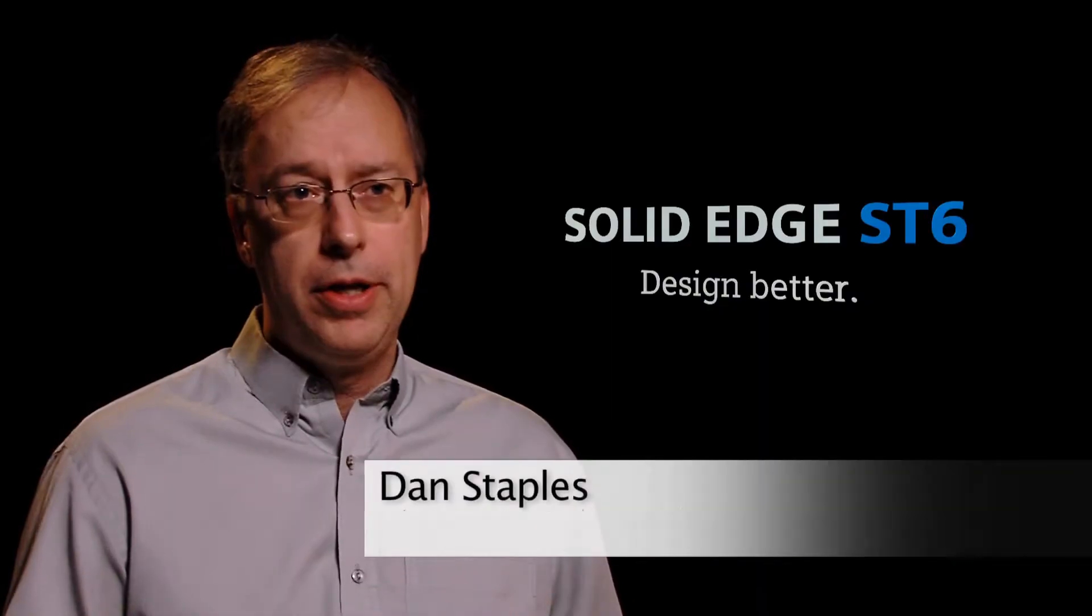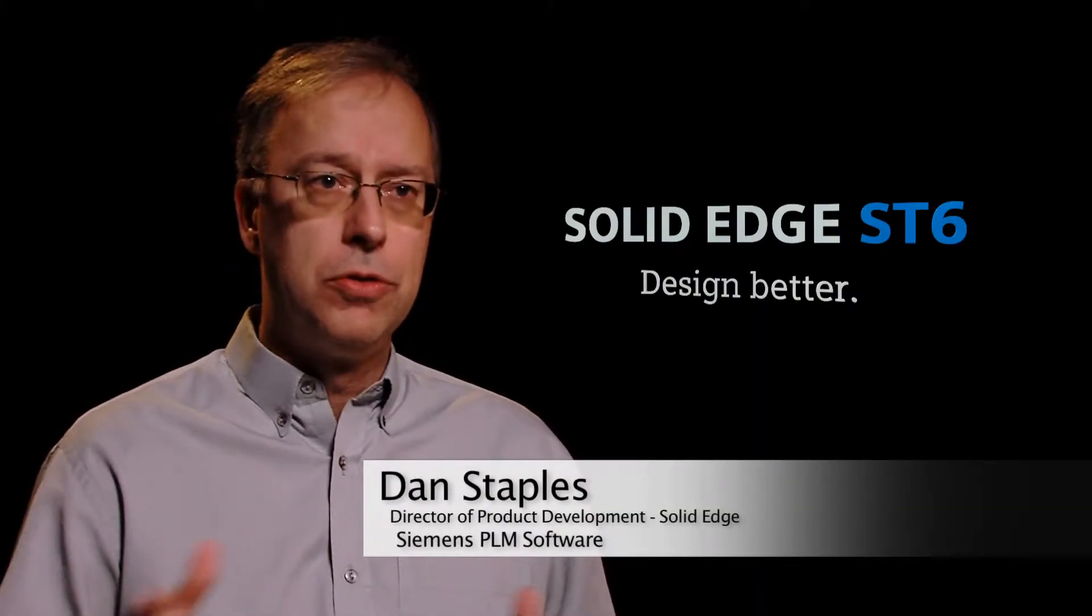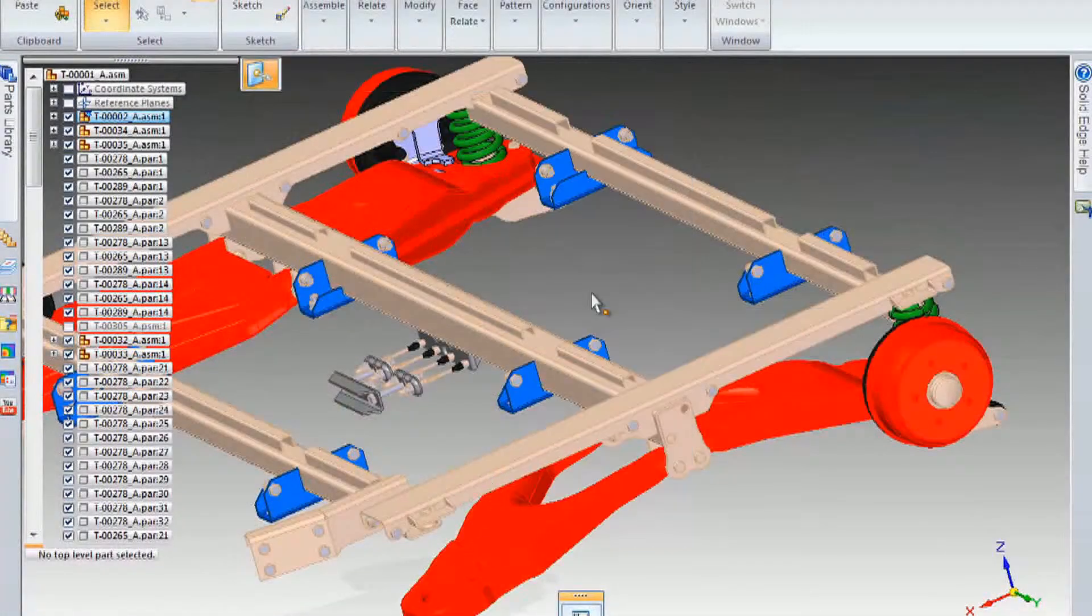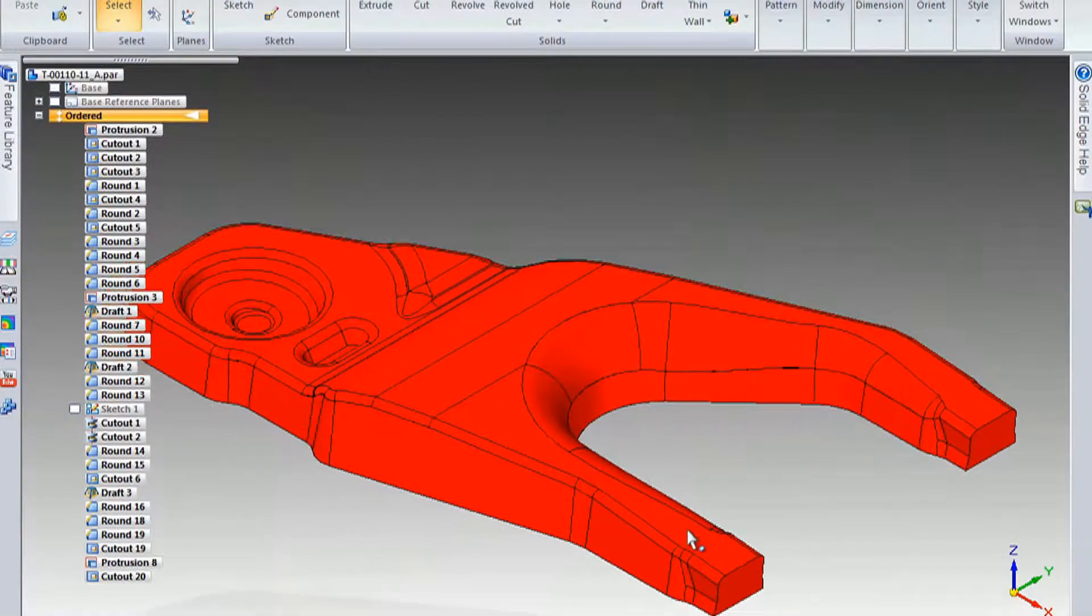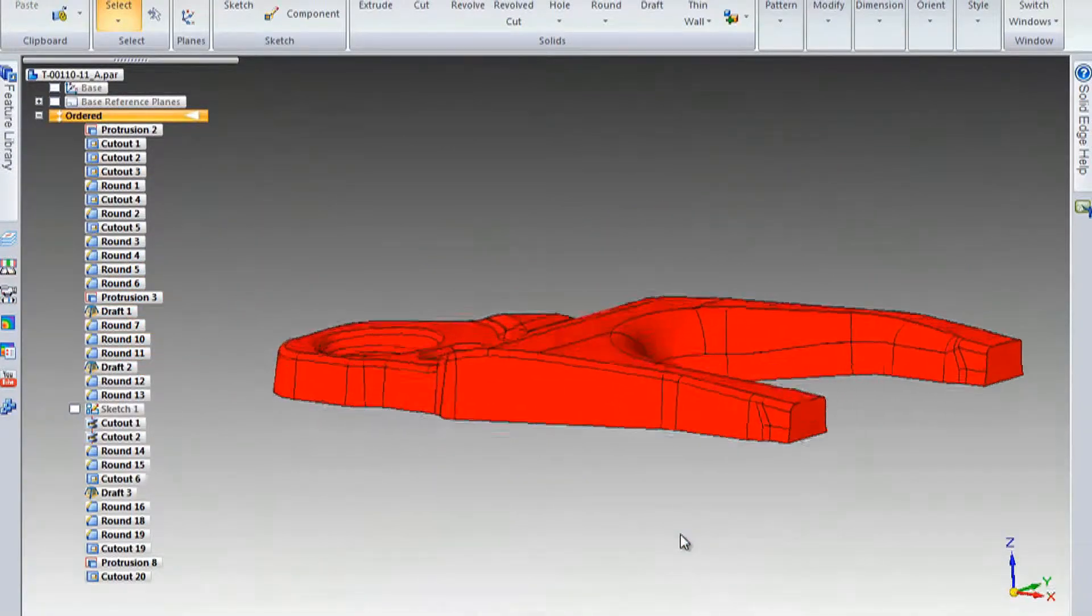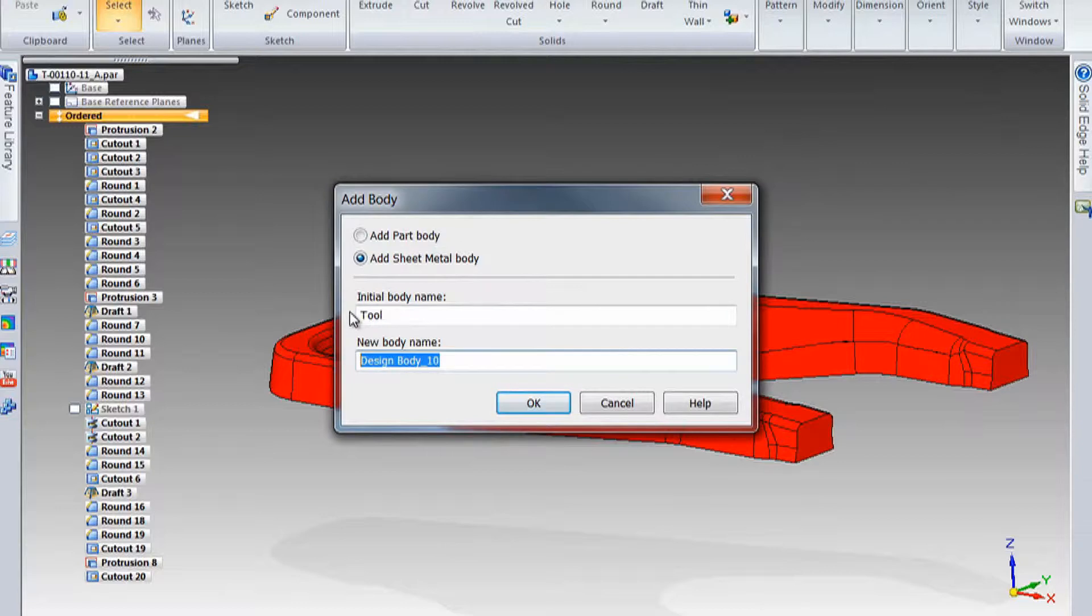We've got some great enhancements in the patterning, thousands of features going very quickly, the ability to recognize those coming from other CAD systems. Of course, surfacing has been a strong area for Solid Edge, but we've made it a lot stronger.